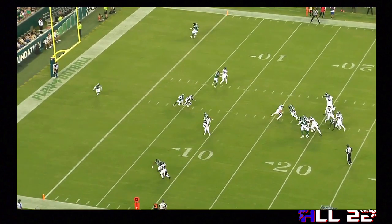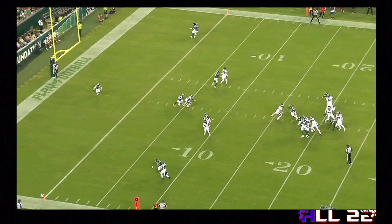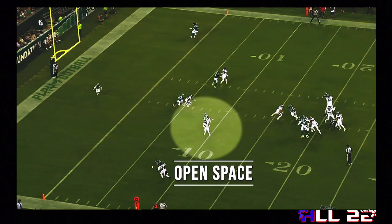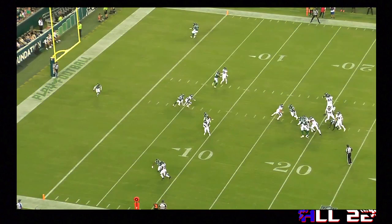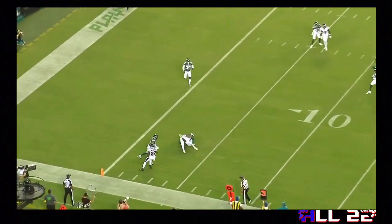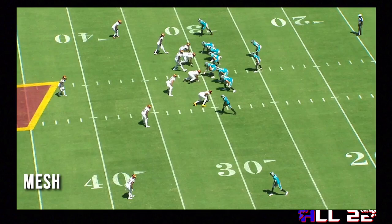Another element of mesh is a late-developing sit route, usually in between the hashes — sometimes it's a tight end, sometimes it's a receiver. But in any case, you've got two shallow drags, a sit route in the middle of the field between the hashes, and a running back who is creating space to one side of the field.